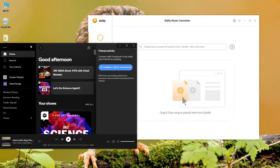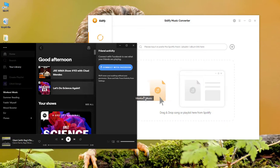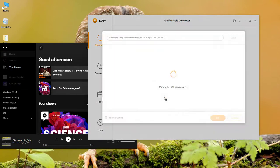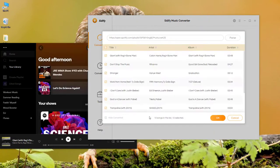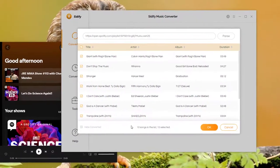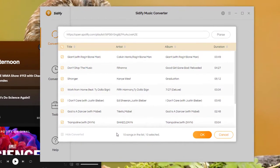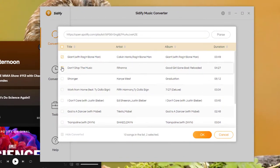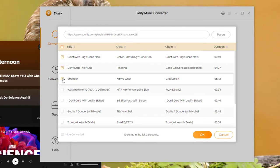Step 2. Drag and drop songs or a playlist from the Spotify app to Sidify. Sidify reads them automatically. Now just check the Spotify Music that you'd like to download to your computer and then click OK.